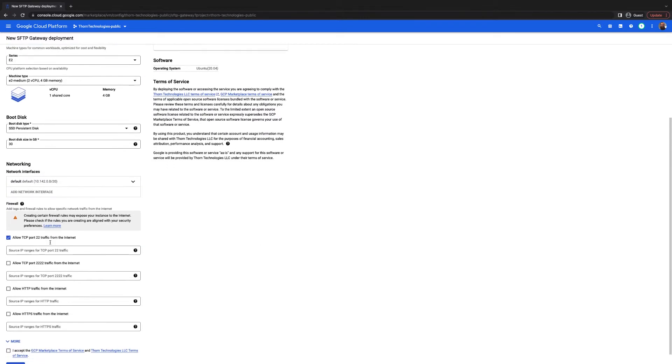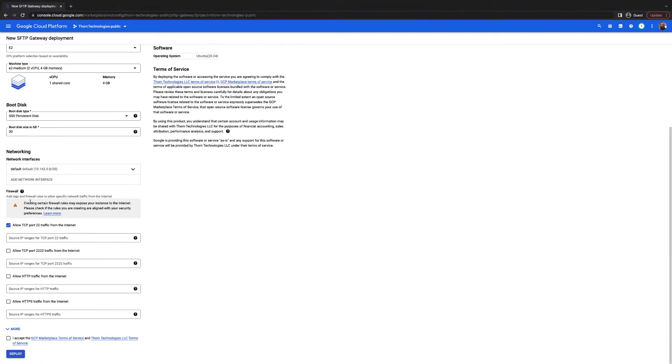Under the firewall settings, I'm going to tick the checkboxes for port 2222, HTTP, and HTTPS.